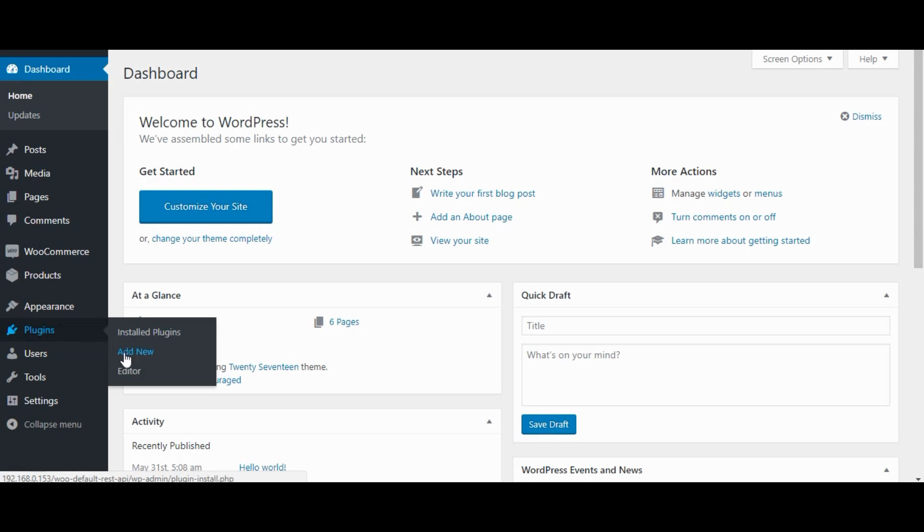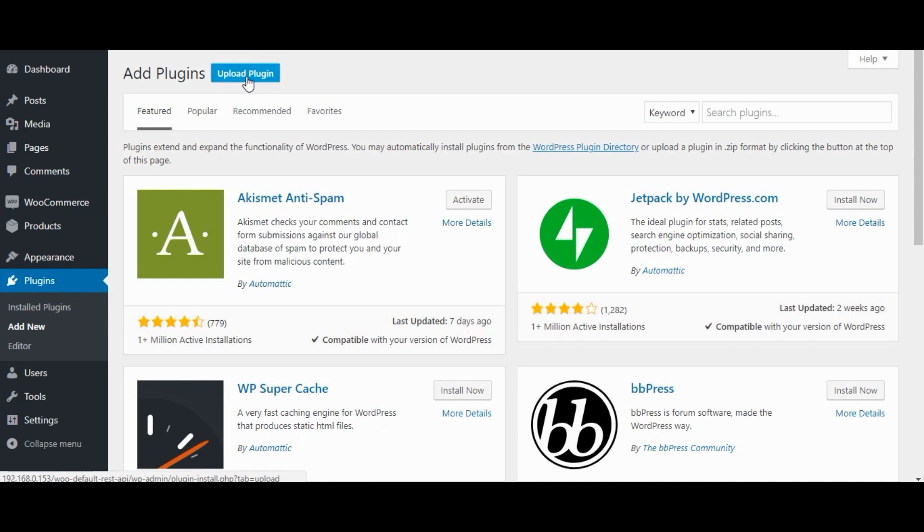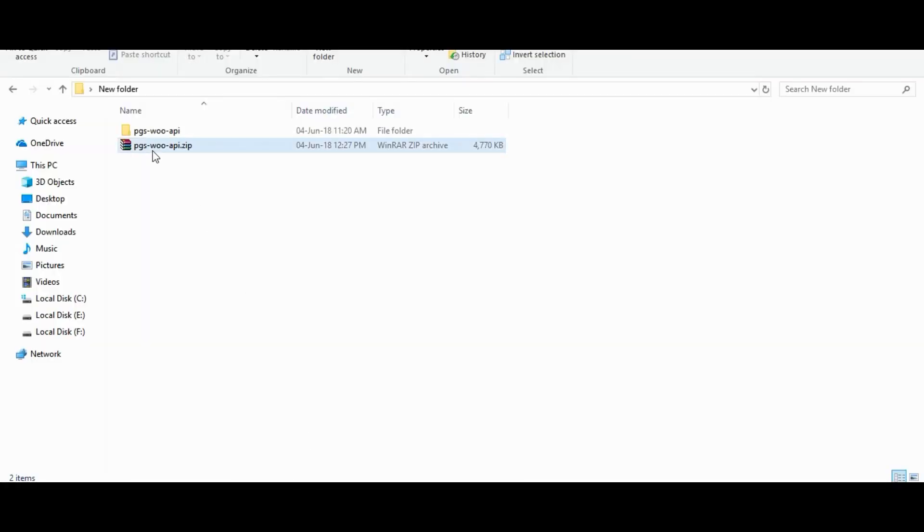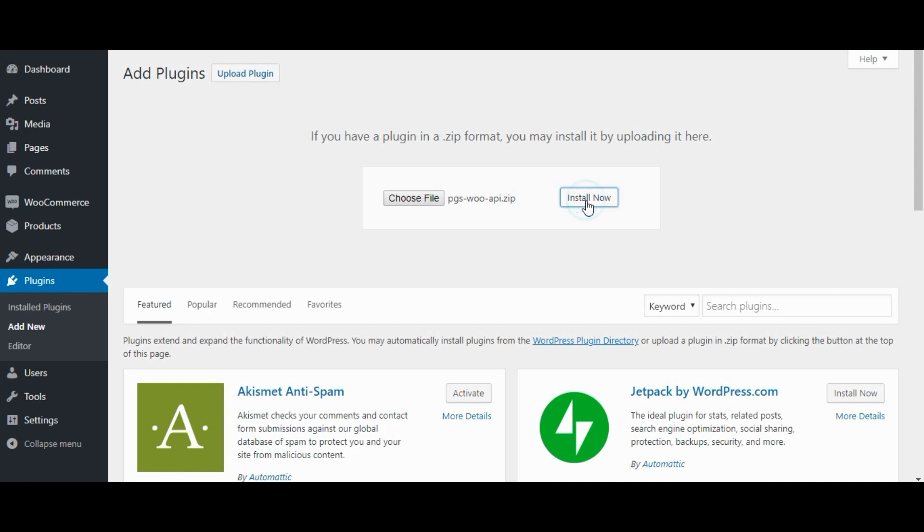Go to Plugins, click on Add New. Click on Upload Plugin. Select PGS-Woo API Plugin ZIP File. Click on Install Now.